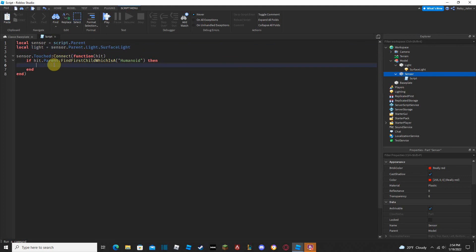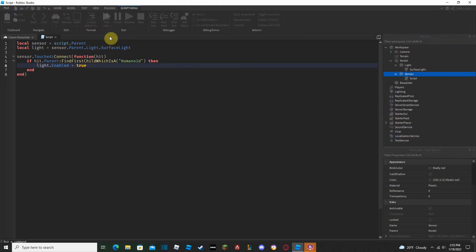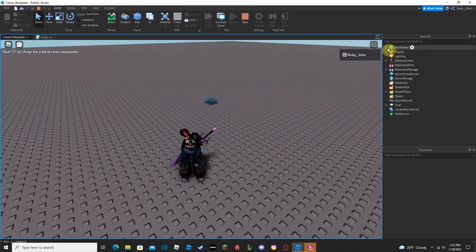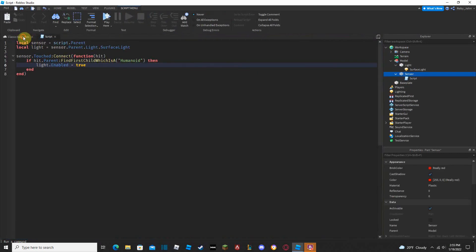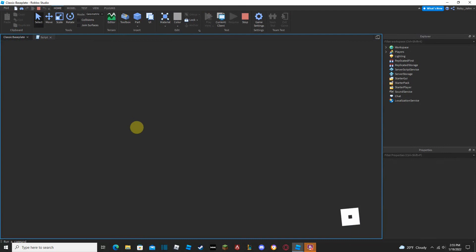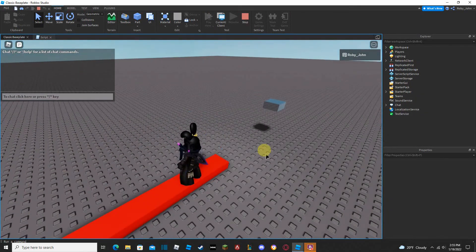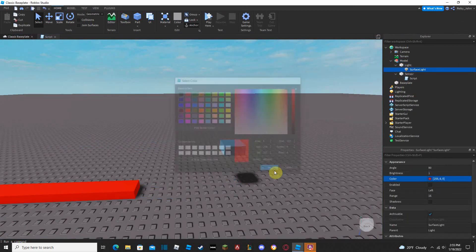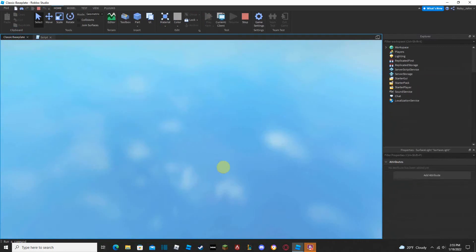Then inside the if block, set 'light.Enabled = true'. That's it — it'll work now. Testing it out: the parts weren't anchored so they fell through the floor — let's anchor them. Now when we touch the sensor, the light pops on. Let's also change the light color to red so it's more visible. You can see the red glow coming off of it.